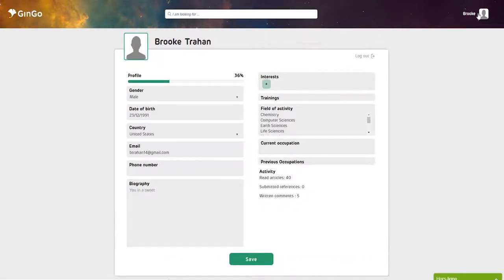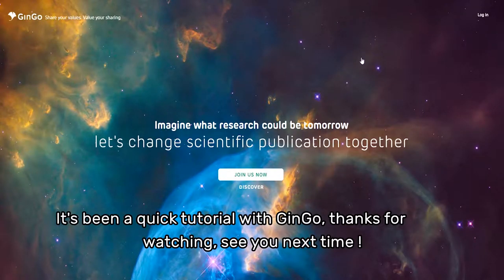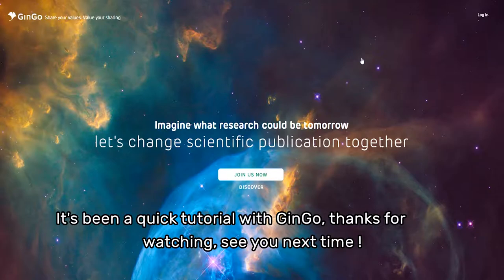It's been a quick tutorial video with Gingo. Thanks for watching, see you next time!